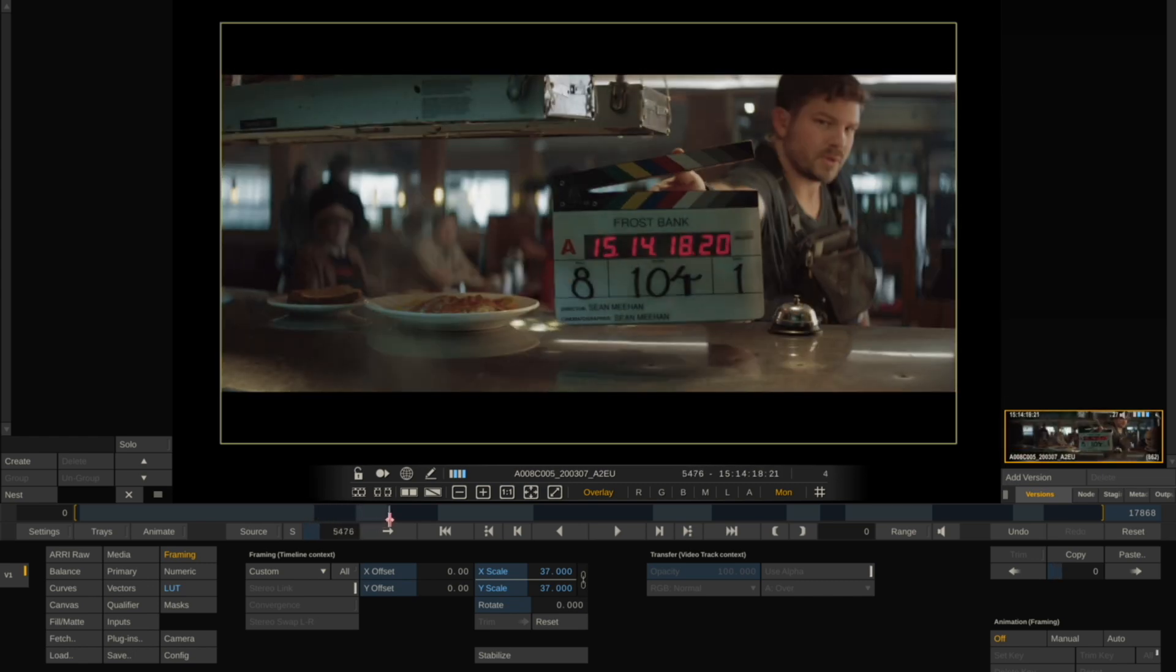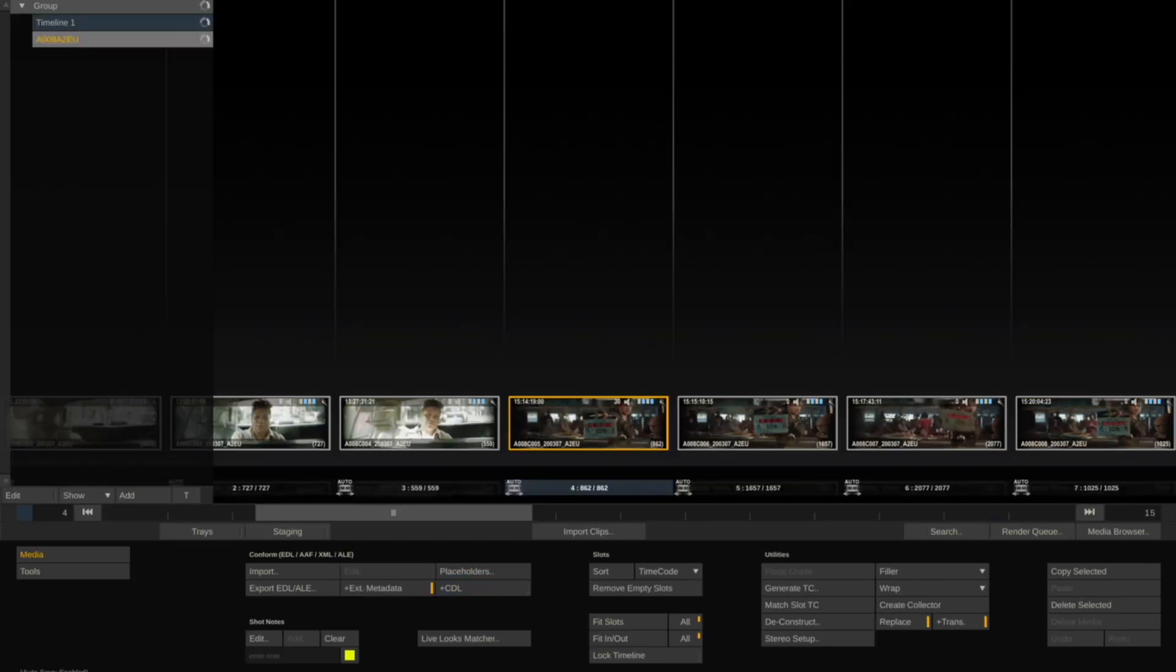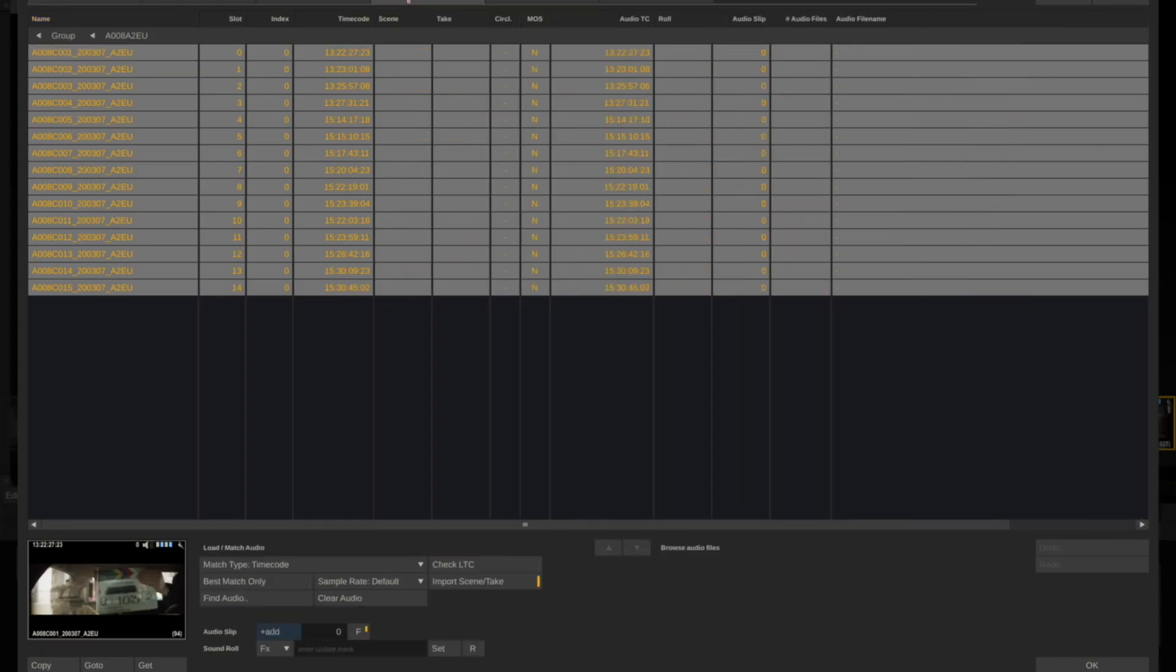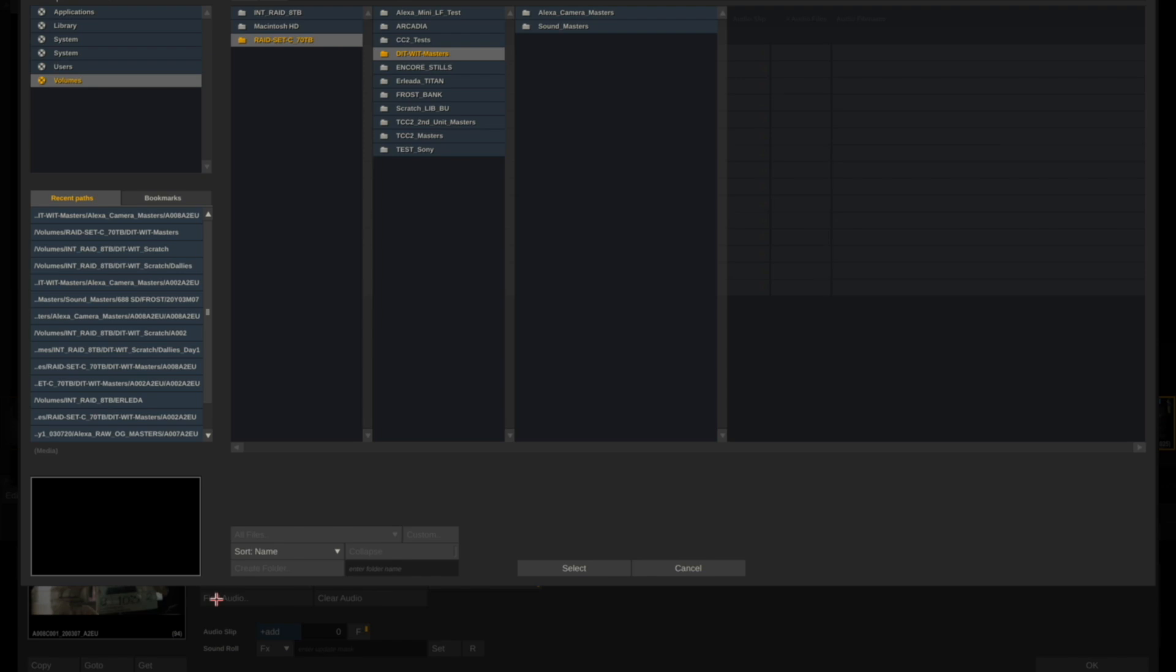So now that I have the footage in, the next thing I want to do is bring my audio in. Go back to Construct, select all, Media Browser, go to your Audio tab and select Find Audio.